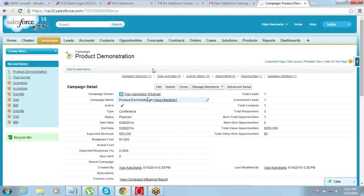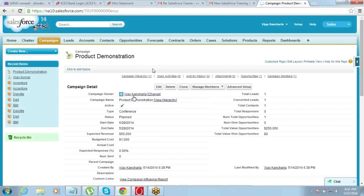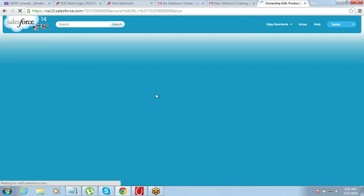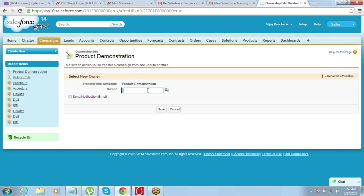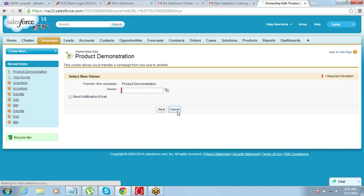Transferring a single record is pretty easy. You can just come to the record and click on 'Change' on the owner name field. There is an option called 'Change' — you can click on this and select a new owner. The new owner should be a user registered within your Salesforce. This is how transfer of a single record works.